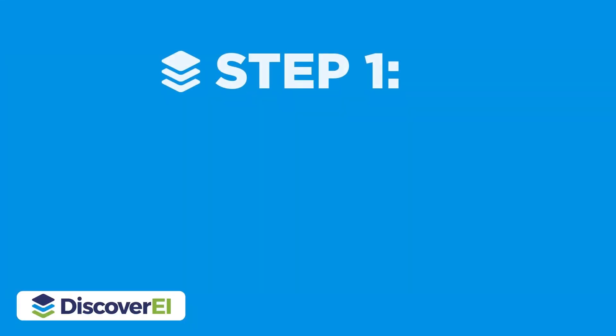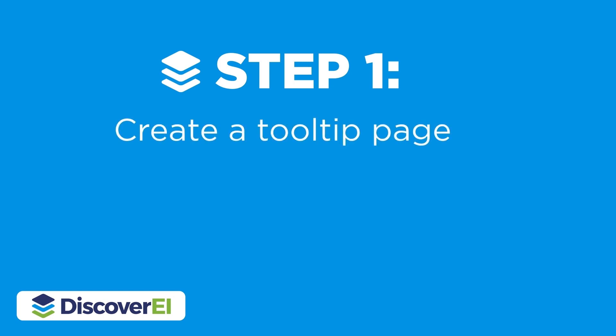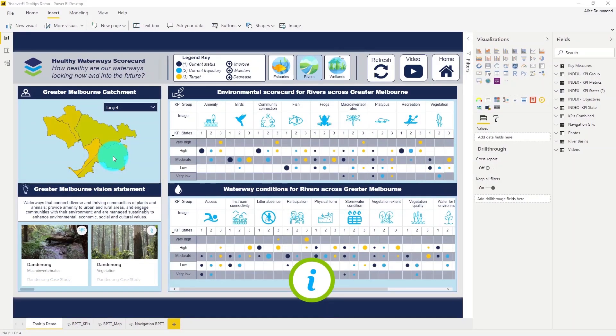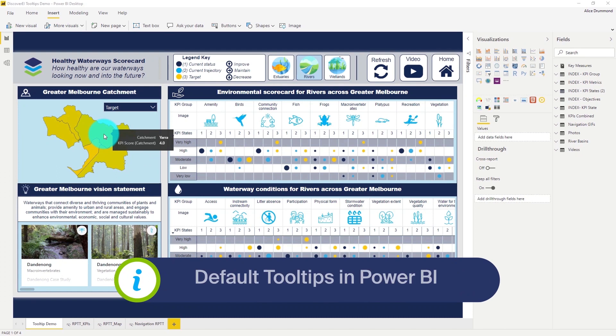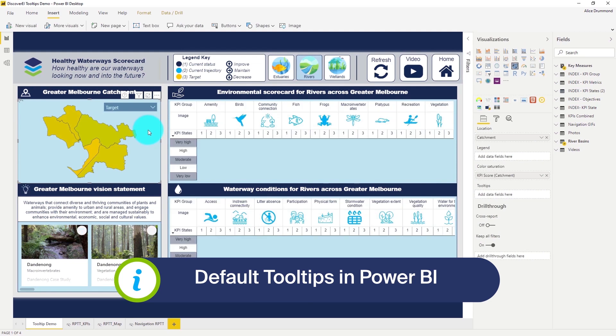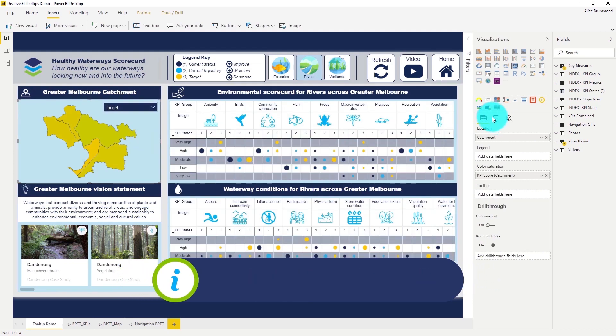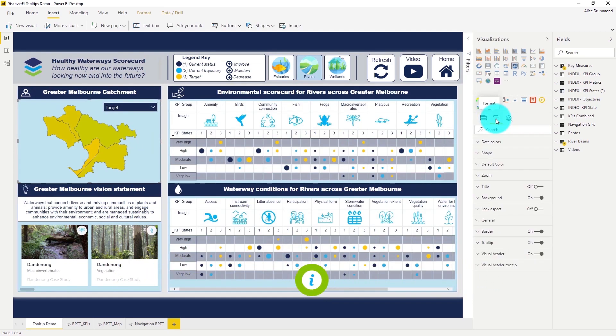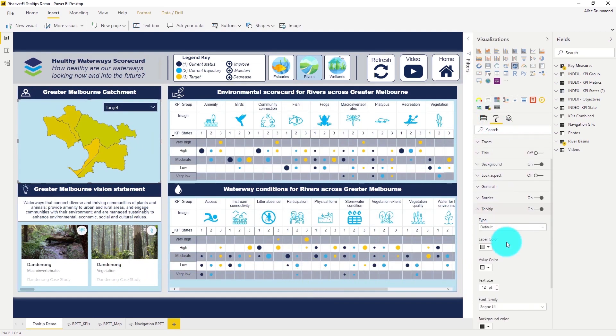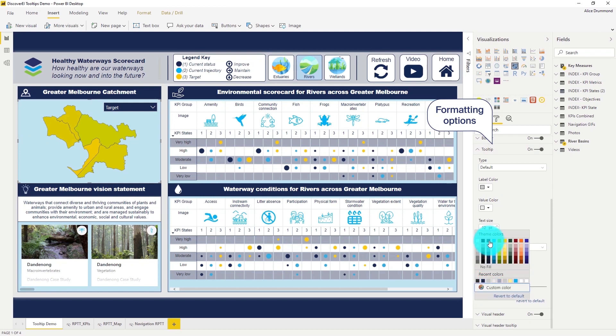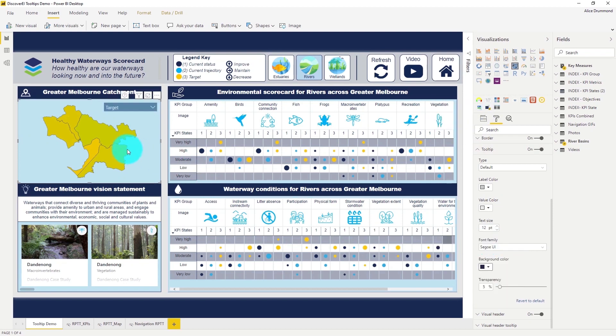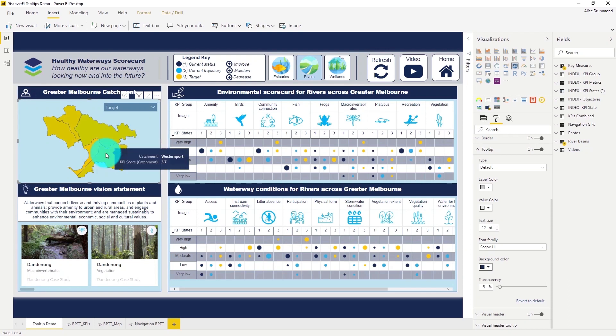The first step is to create a tooltip page but before we get started let's take a look at the default tooltips. Let's select our shape map here and under the format pane under the tooltip options you can see that we've got a couple of options where we can update our format settings for our default tooltips. So we've changed our background colour to fit the style of our report but in my opinion there's no substitute for report page tooltips which allow us to show a whole lot more information.